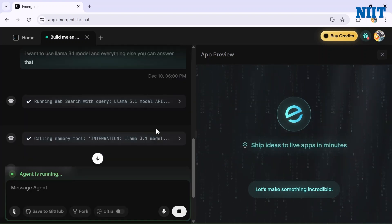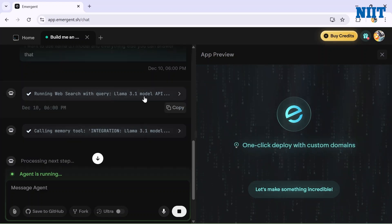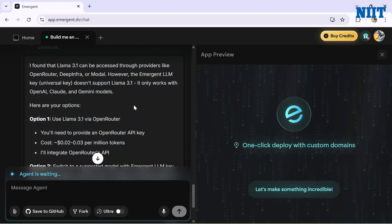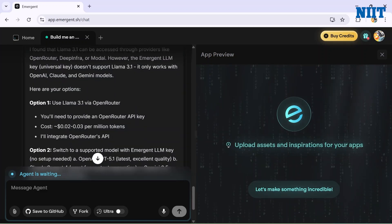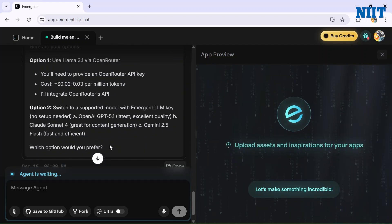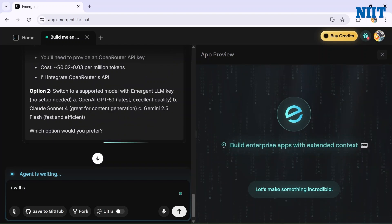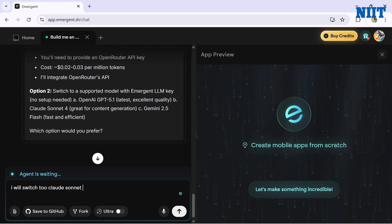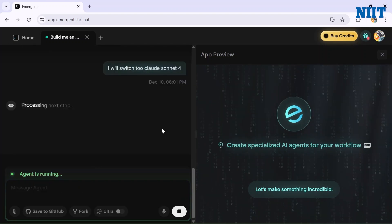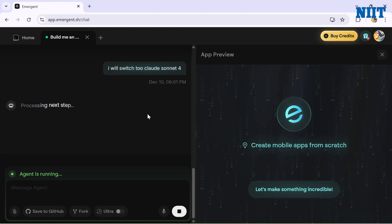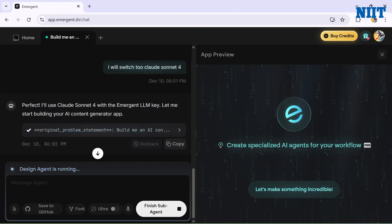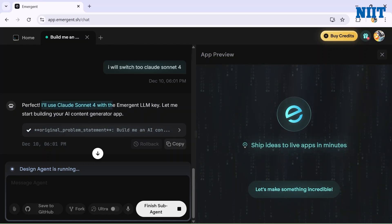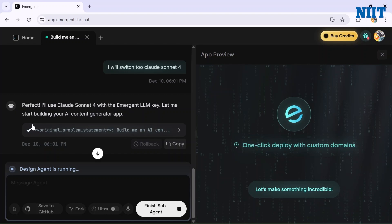The model has started running a web search with queries like 'Llama 3.1 API' and it gives us a message: 'I found Llama 3.1 can be accessible through providers like OpenRouter, DeepInfra, or Ollama. However, the Emergent LLM key universally doesn't support Llama 3. It only works with OpenAI and Claude.' So I will switch to Claude - Claude Sonnet 4.